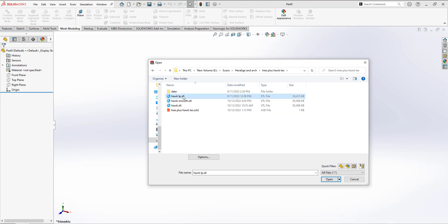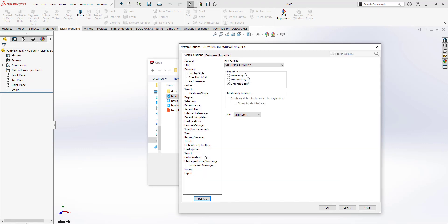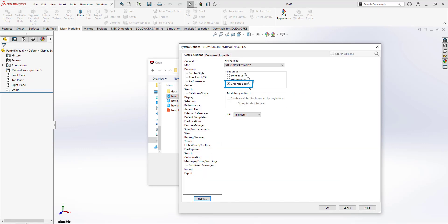It's important to note that we want to import the mesh as a graphical body, which is enabled via the settings. If we choose solid or surface, it'll take a while longer to load and possibly fail if it's too complex or high of a polygon count.